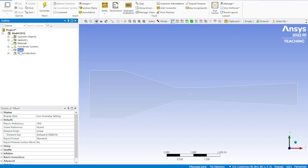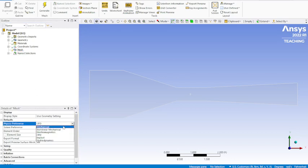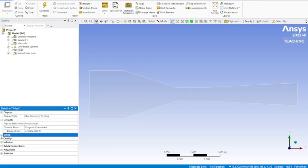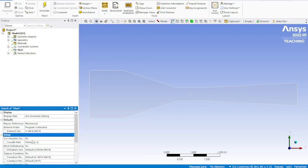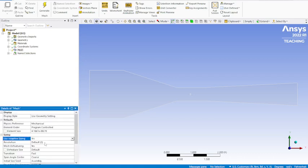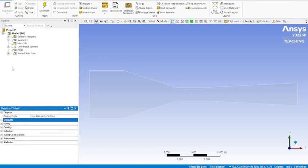So we should just go over here. We're going to need to click on mesh, change our physics preference to mechanical. And I changed the element size to 0.041667, because that's in feet. So that'll give us mesh for every half inch. We'll go down here into sizing. We want to turn adaptive sizing to yes. Well, that should be good.